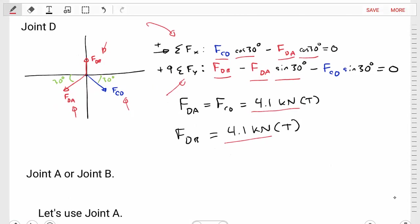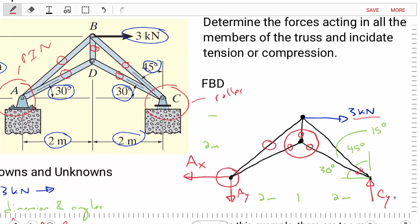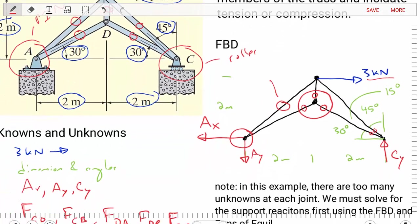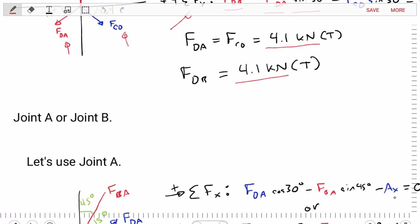Now we have one remaining unknown member force, FBA, and two possible locations — joint A or joint B — to find it. Either gives the same answer, so we choose the simpler location. Joint A has fewer forces coming in and out, so we'll use joint A.